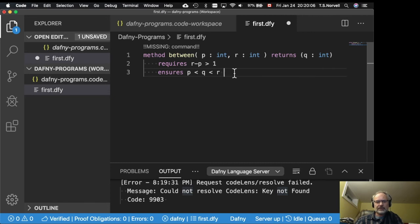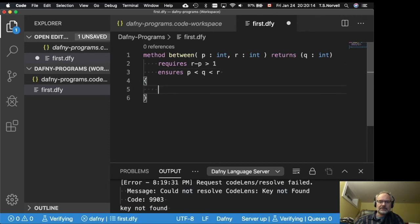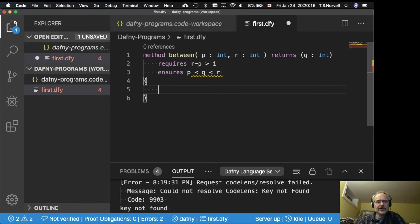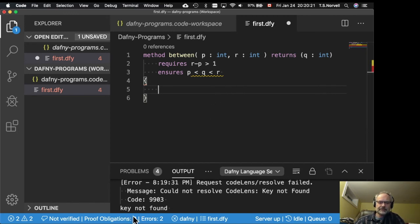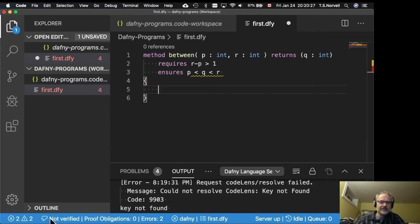Now let's try giving that a body. So let's start. So now it has a body. And you can see down here that there are errors. And it is not verified. Thumbs down. Not verified.